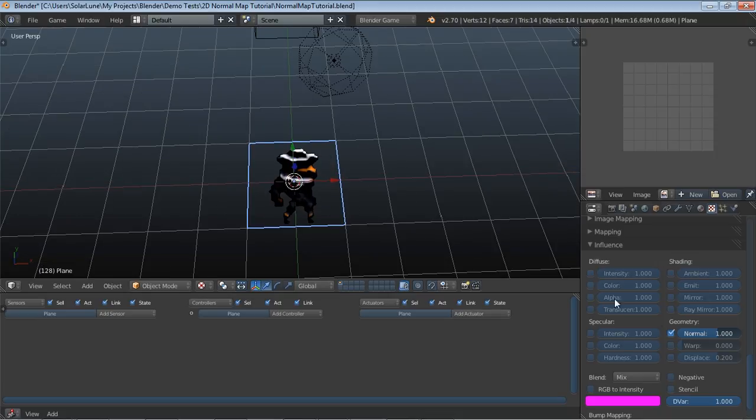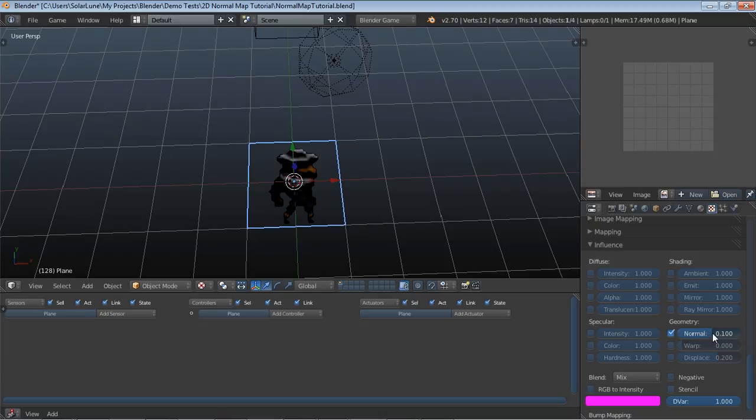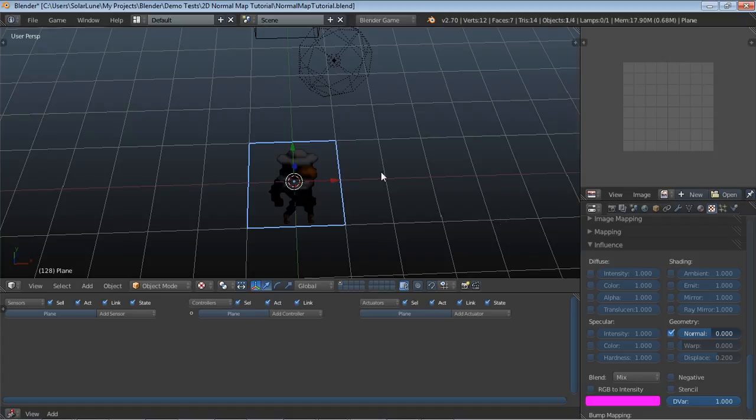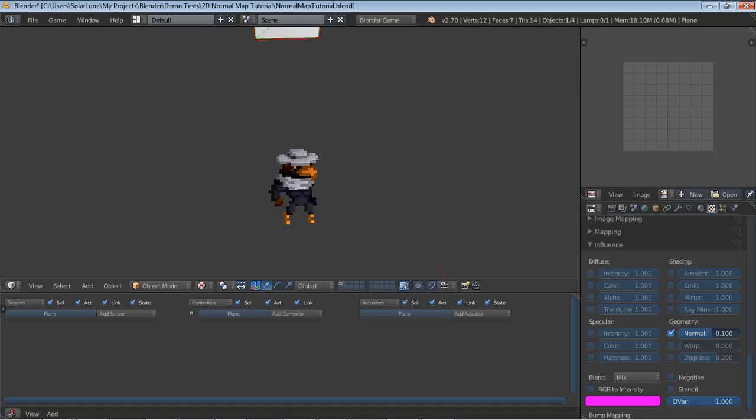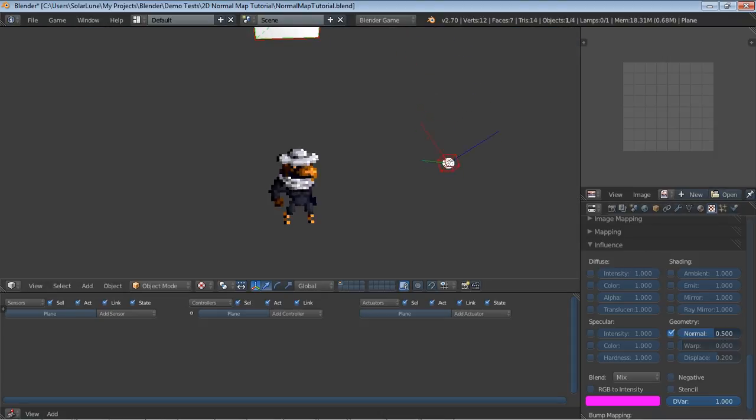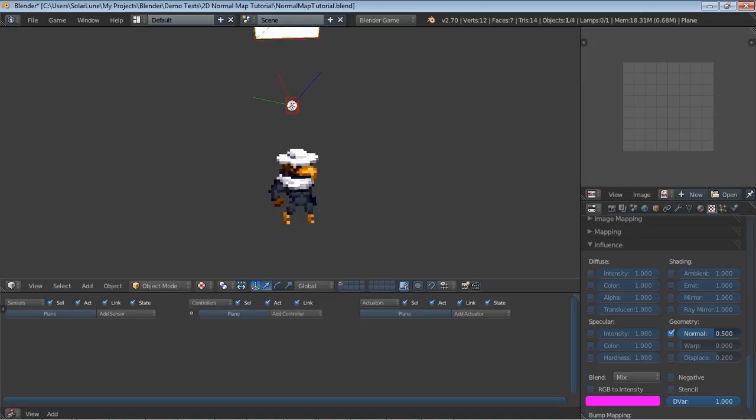Note that if it's once again too heavy, you can always back it down a little bit by just typing in different numbers. There's no normal mapping, there's a tiny bit of normal mapping right there, it's almost invisible.